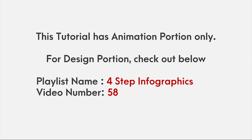This video has animation tutorial only. For design portion, please check out 4 step infographics playlist and video number 58.